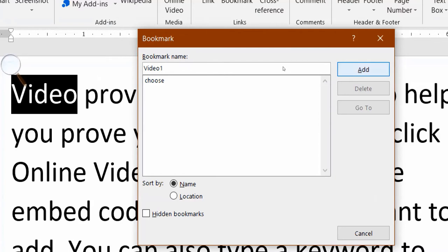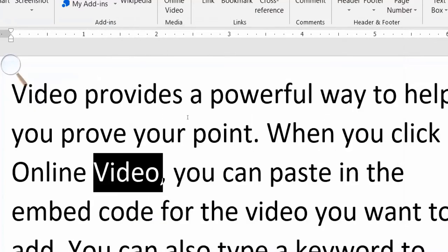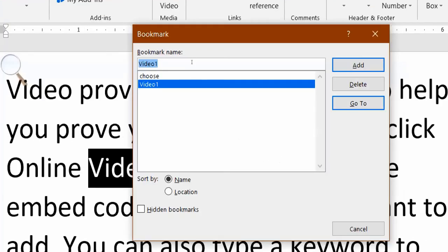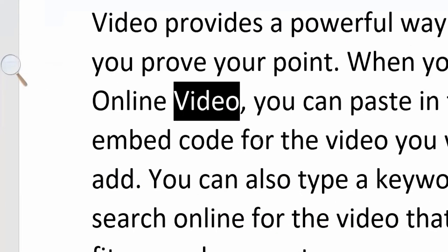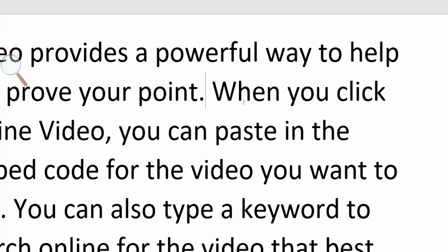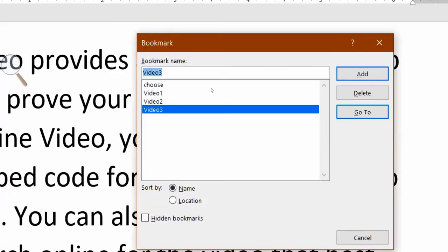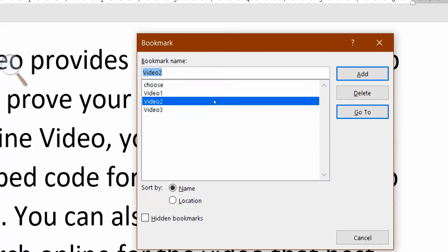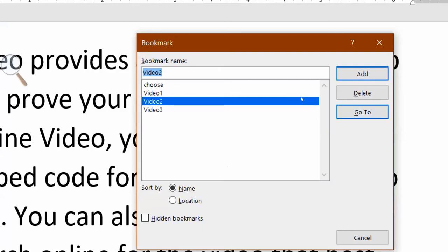Then click Add. In the second video, I want to select the bookmark and give it a name — 'Video Two'. In the third video, you can write it similarly. Now, when you want to go to a bookmark, click on Bookmark and you will see the list. Select the bookmark and click Go To.